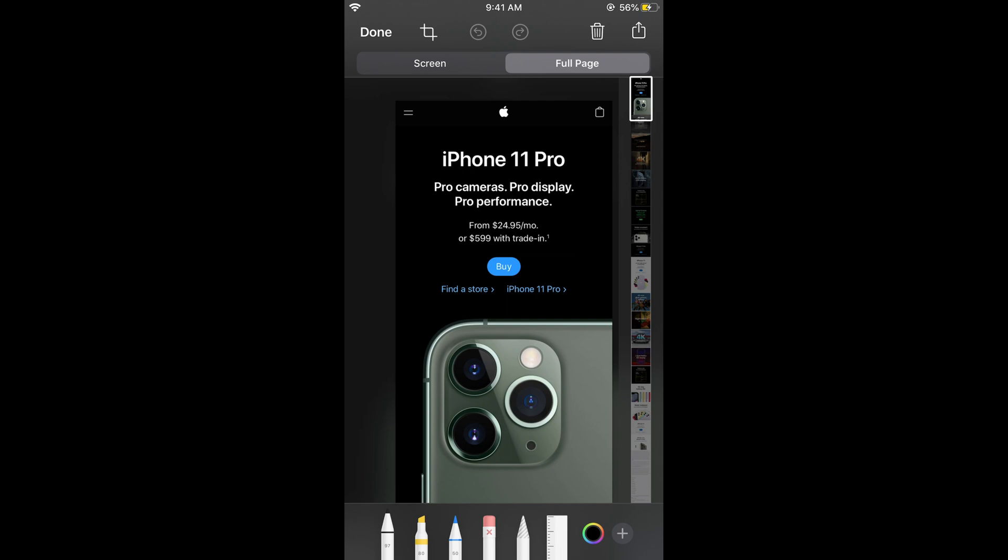One thing you need to be careful about: you need to wait for the whole page to load to have a full page screenshot. So first, wait for the whole page to load, then take a screenshot.